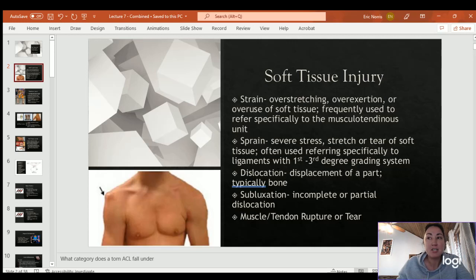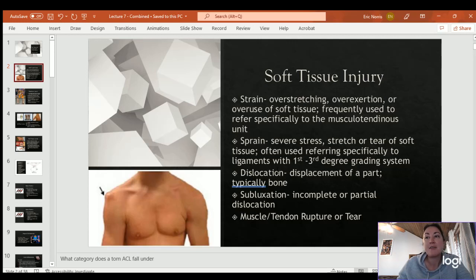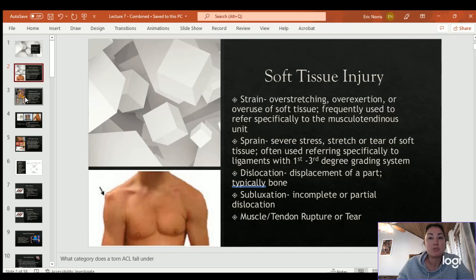A dislocation is when a part has become displaced — not where it should be — and we're typically referring to bones. Subluxation is an incomplete or partial dislocation, so a little less severe. Muscle or tendon rupture or tear — those words are interchangeable — are also soft tissue injuries.